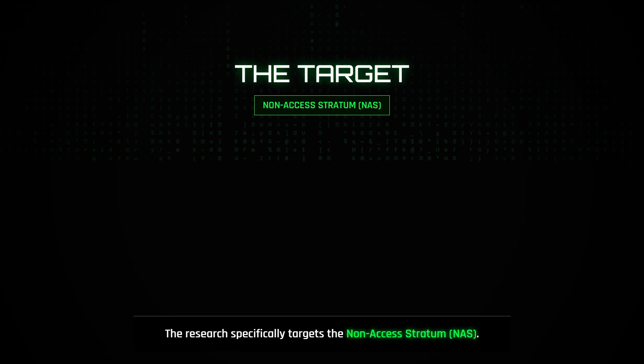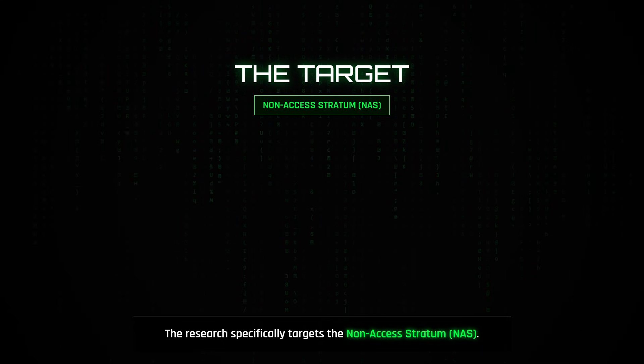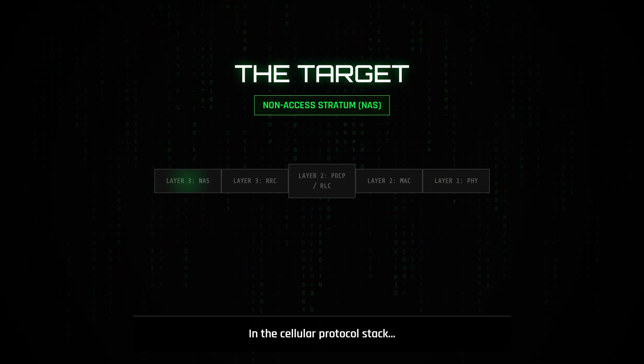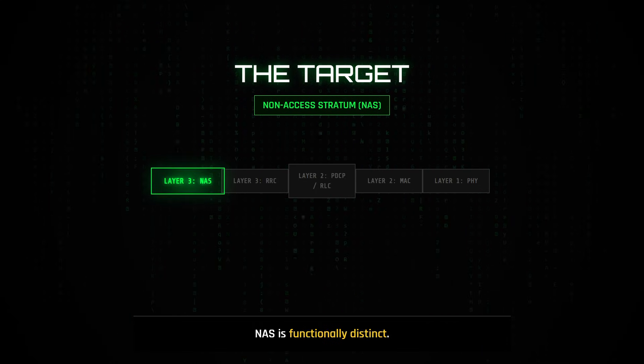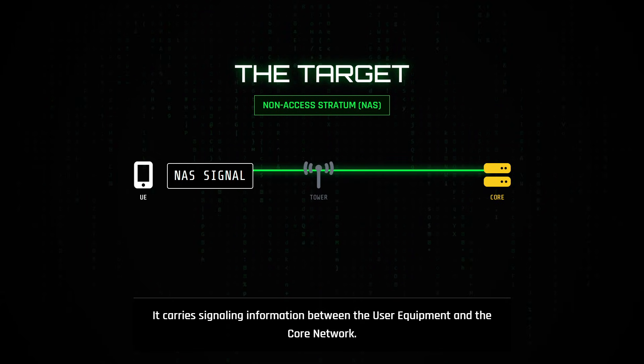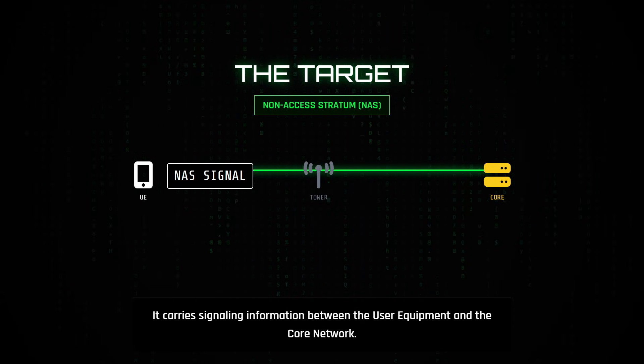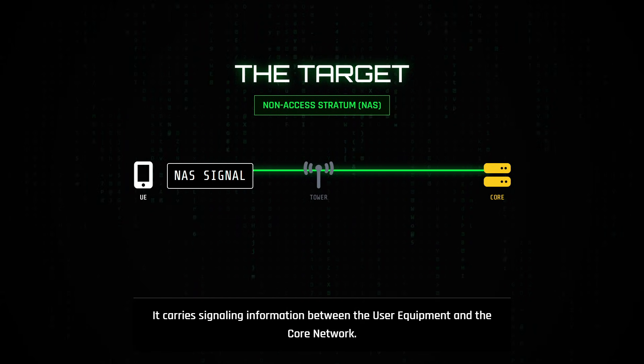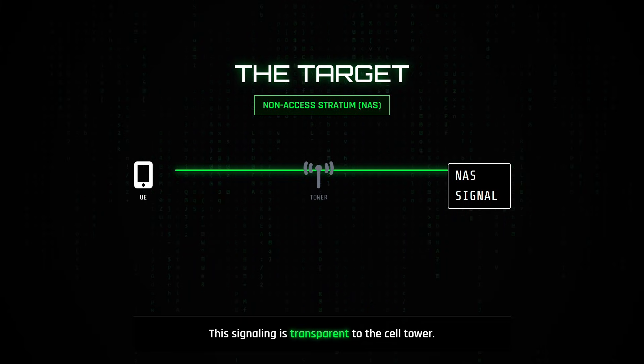The research specifically targets the non-access stratum. In the cellular protocol stack, NAS is functionally distinct because it carries signaling information between the user equipment and the core network that is transparent to the cell tower.